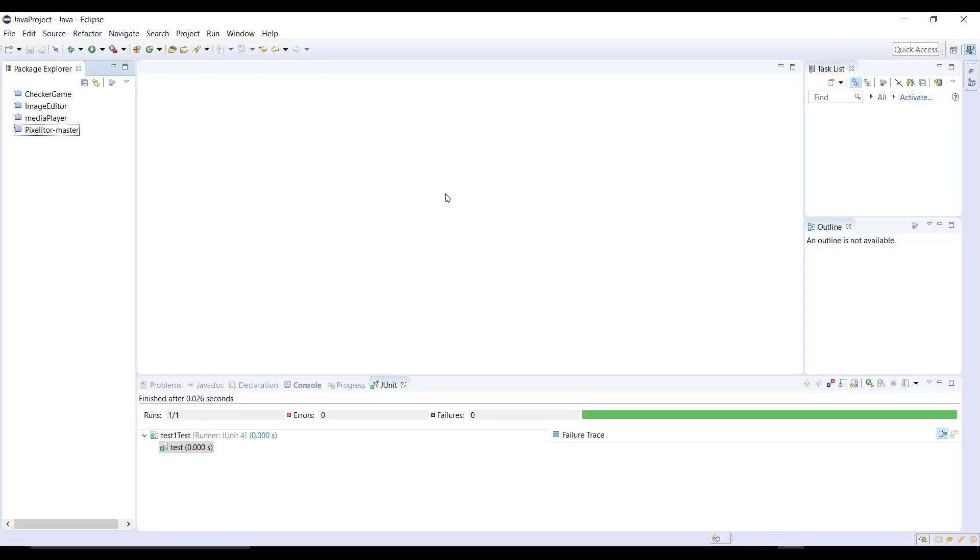What is everybody, this is always back with the next video of unit testing in Java application using JUnit. In the last video I've shown you how to run your tests using NetBeans. In this video we are going to look at Eclipse, how to run tests in Eclipse.